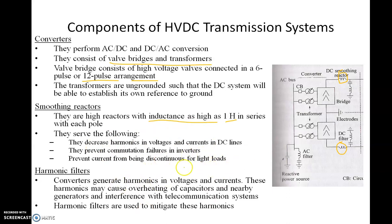Smoothing reactors also prevent commutation failure in inverters. When we use thyristors or SCRs, we have to turn off the switch — turning off the switch is called commutation. Just like turning on a fan switch is called firing, turning it off is called commutating. Commutation in these converters is automatic or based on the control system, but sometimes commutation failure can occur. This is a major problem that can be prevented by using the smoothing reactor.